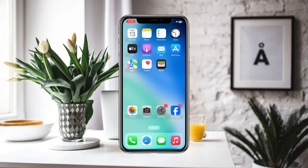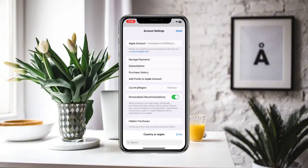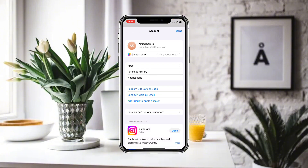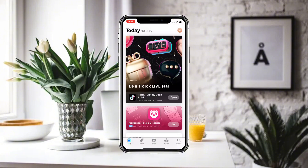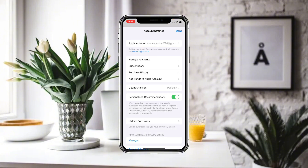There is also another method you can use to do the same procedure. Open the App Store, then simply click on your profile and click on your name or Apple ID. Wait for a moment and the interface will appear.